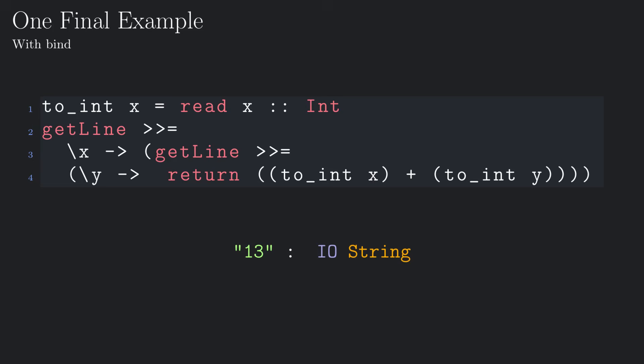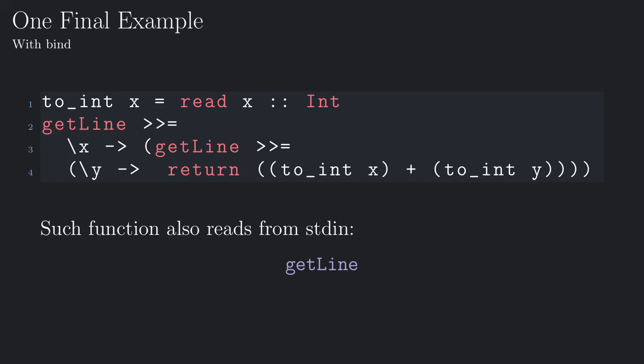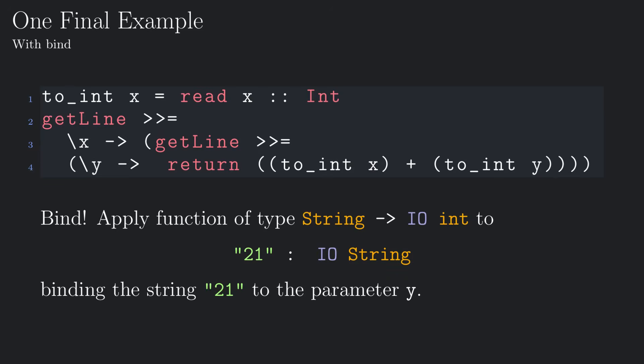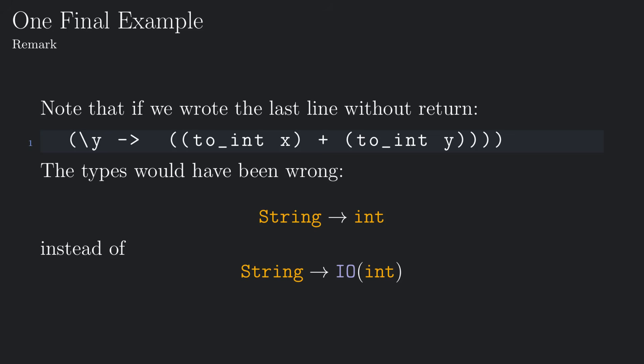We then use the bind operator, applying a function of type string to io int to the line we just read. Such a function is, once again, a function that reads a line and applies to it a function of type string to io int. Only this time the function takes a string as an input and returns the sum of the two integers obtained by parsing the two lines wrapped in the io monad.